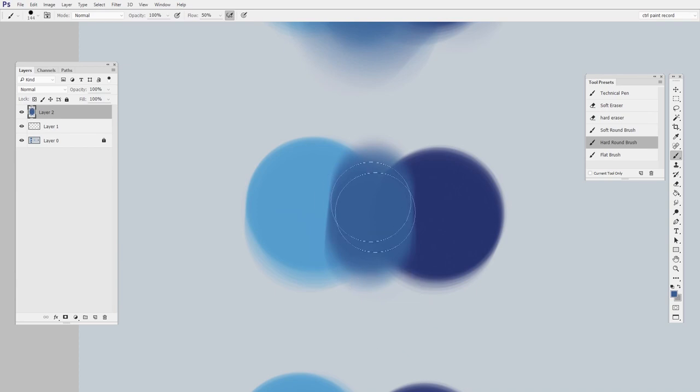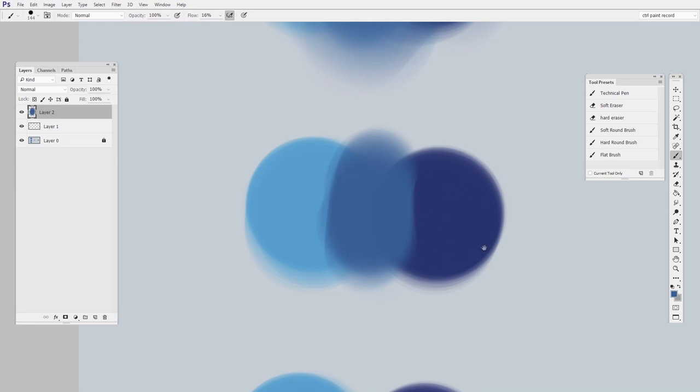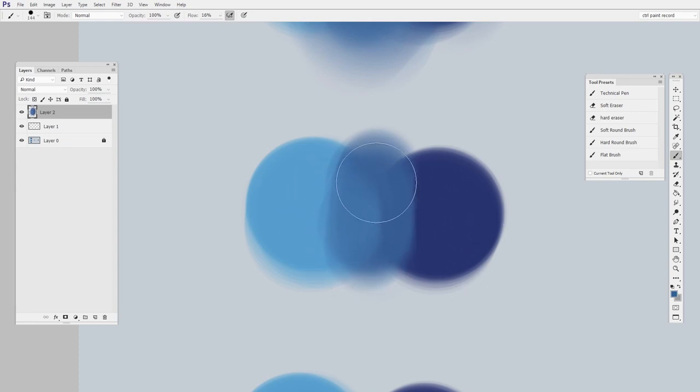If you're having trouble achieving this smooth blending, you can try lowering the flow. That's up here. Something like 15 or 16 is going to require a few more brush strokes, but it's going to allow less pigment to come out of your brush and just allow for softer, smoother transitions.